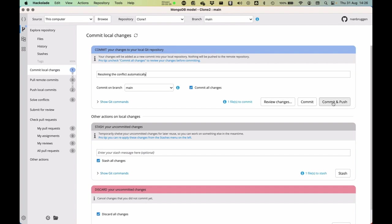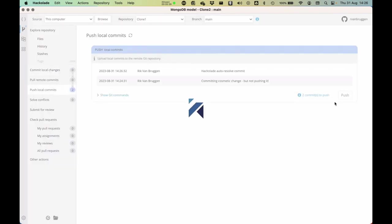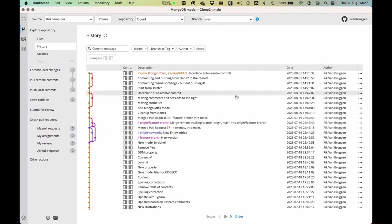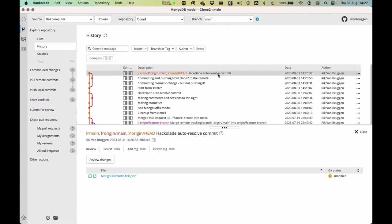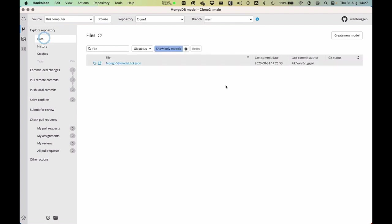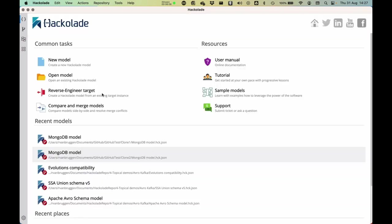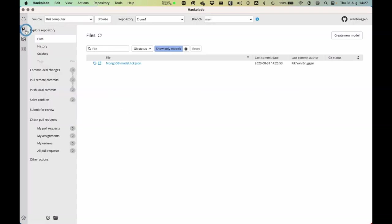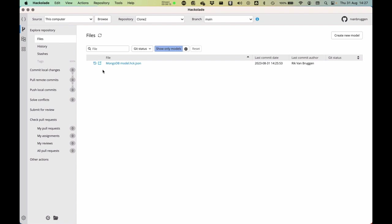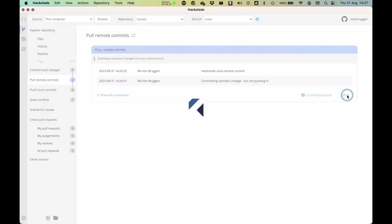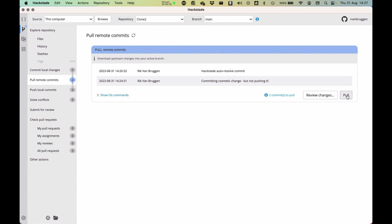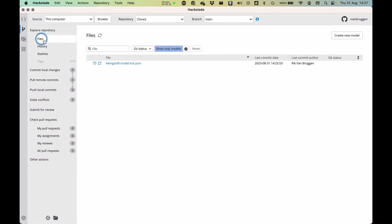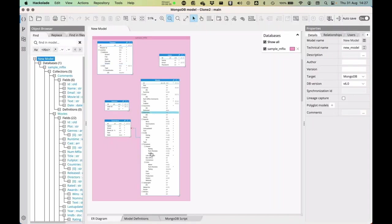And if I now commit and push that, I will see in the history here that actually Hackolade automatically resolved this. And now if I go back and I open the file from the clone one, I will see that automatically this is now all on the left in clone one. If I switch back to clone two, clone two will actually have an out of date version in its clone, so it first needs to pull. And once it does that, you will see that the file that I have over here in clone two also has both entities on the left.